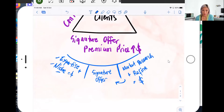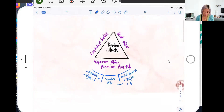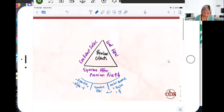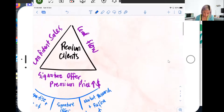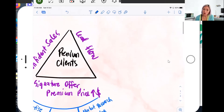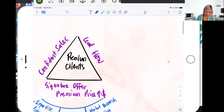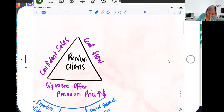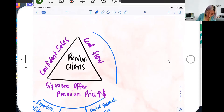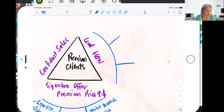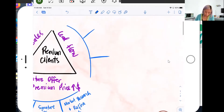Quick recap on the signature offer pillar — premium pricing is the very first big step in the framework. We achieve it with three sub-steps: expertise and niche, signature offer creation, and market research to refine based on data. Now let's go into lead flow, the second big step — how do we make sure we're getting in front of new people?